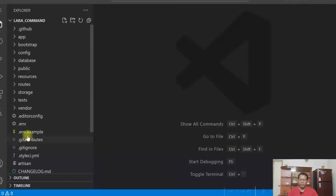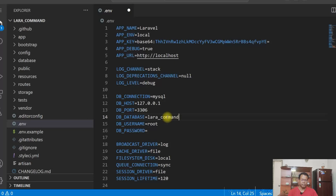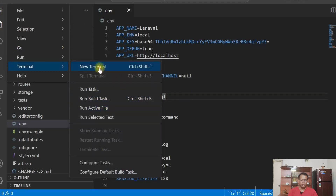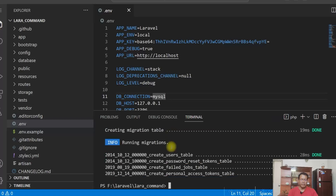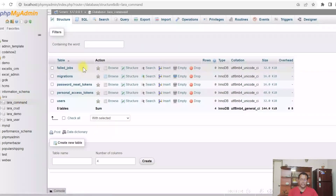Let us change the environment file to update the database name. Let us run the migration. Migration created successfully. Let's see all the tables have been created.